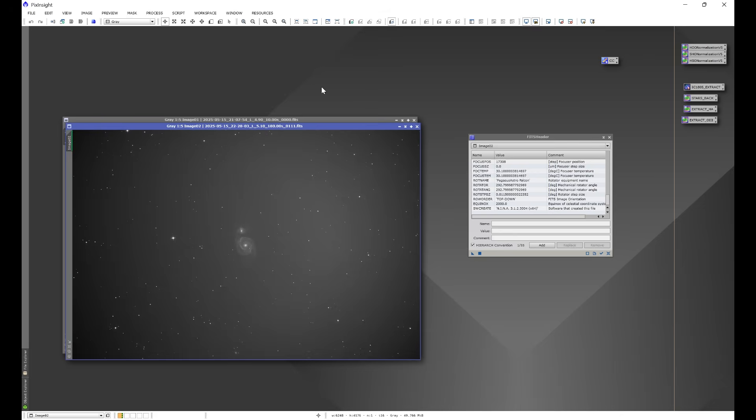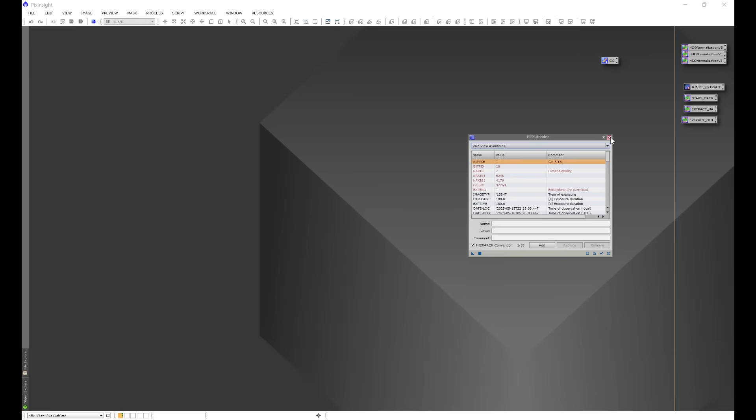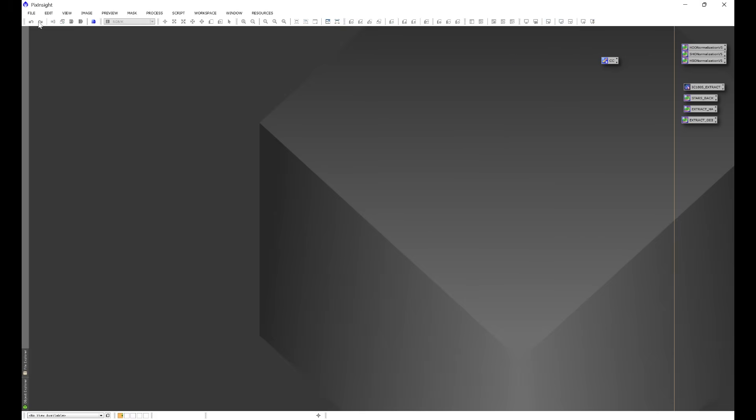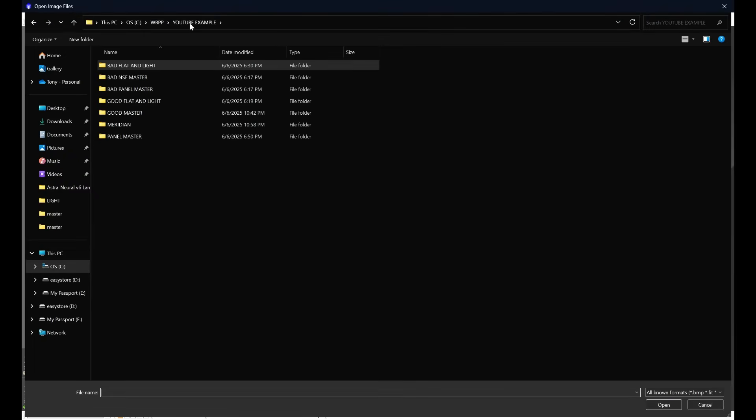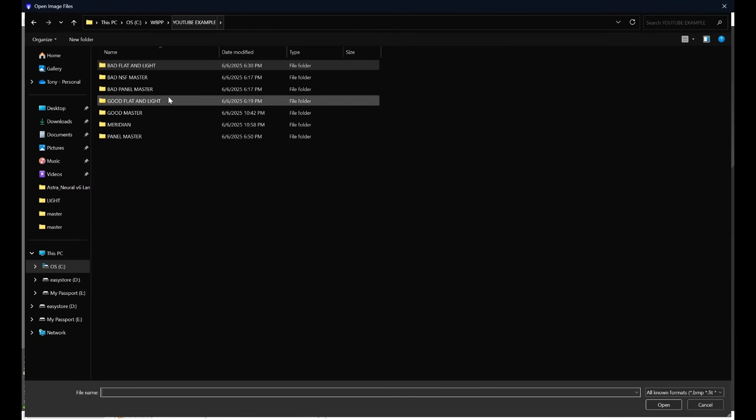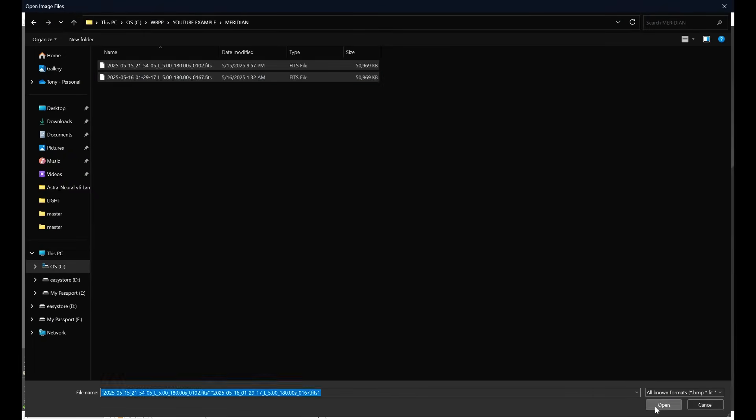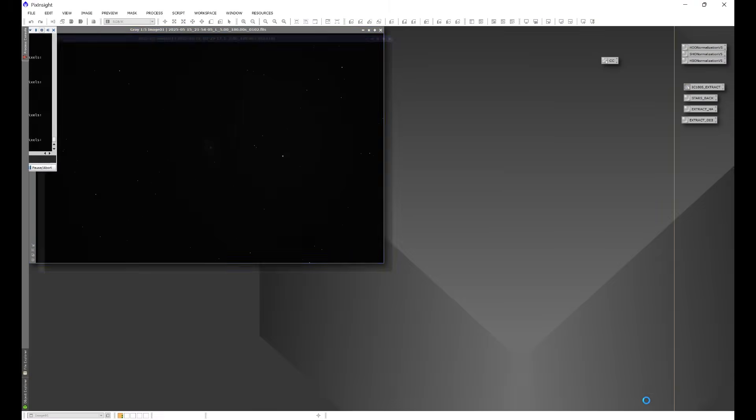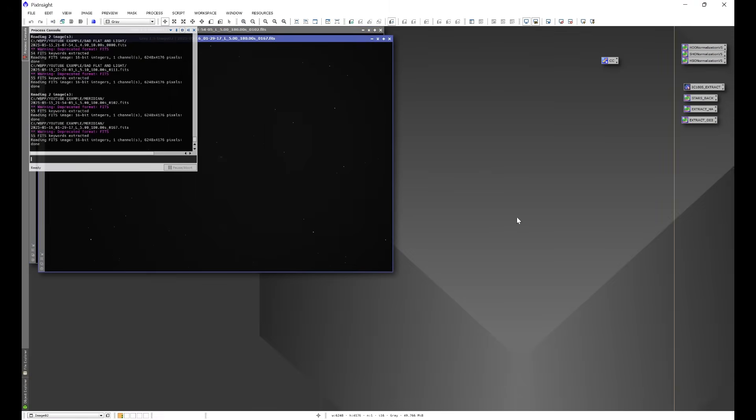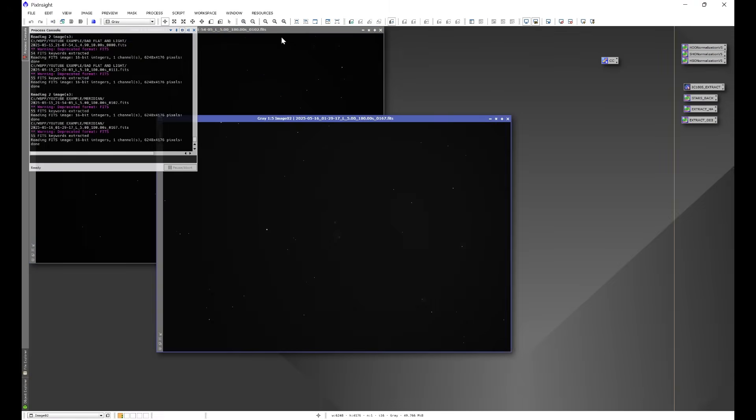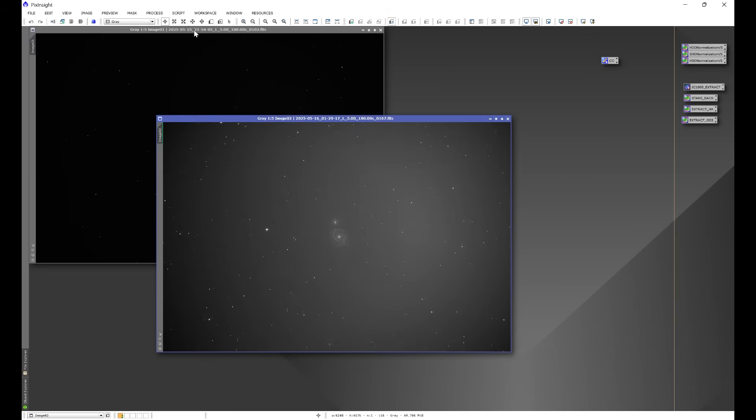So what happened? Why did the rotator move? Let's go ahead and exit out of these really quick. Let's go into File, Open, and let's go into meridian. Let's go ahead and give these a quick stretch.